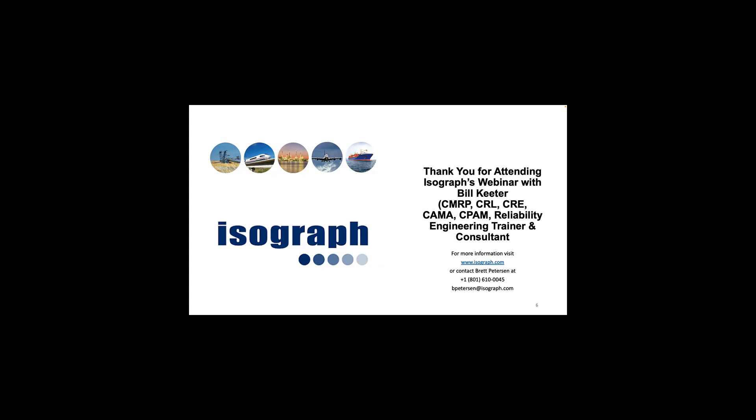Thank you for attending today's presentation about creating failure models. If you desire more information about the ISOGRAPH product we looked at or information about how to get additional training, please contact Brett Peterson at 1-801-610-0045 or bpeterson at ISOGRAPH.com.